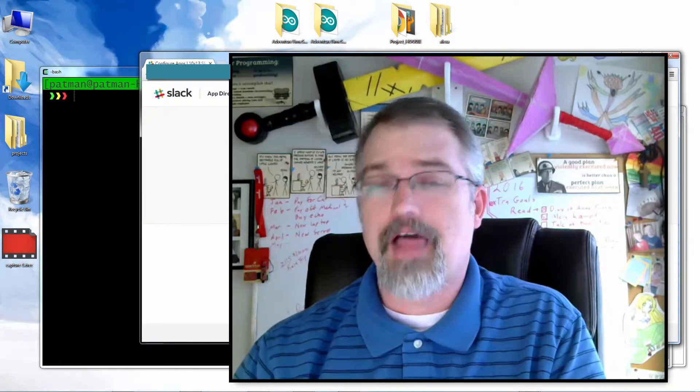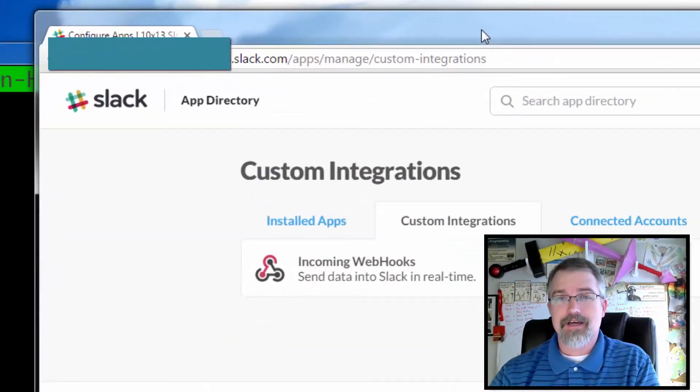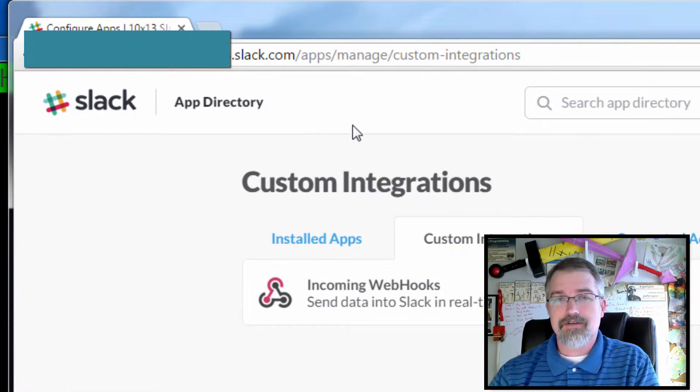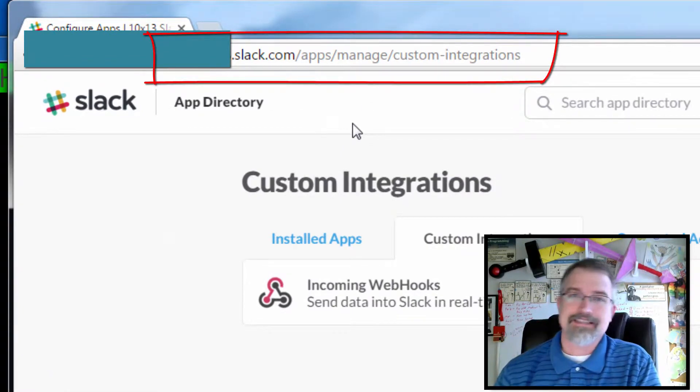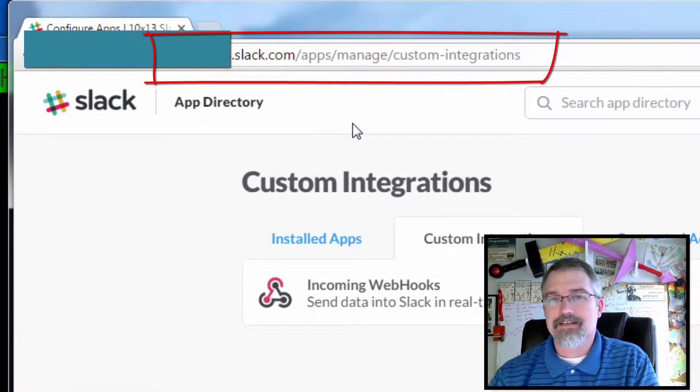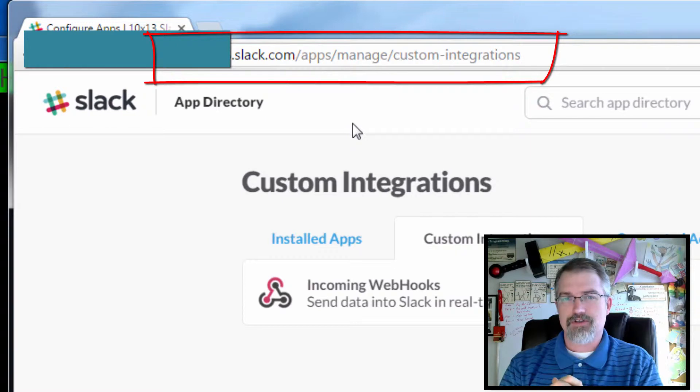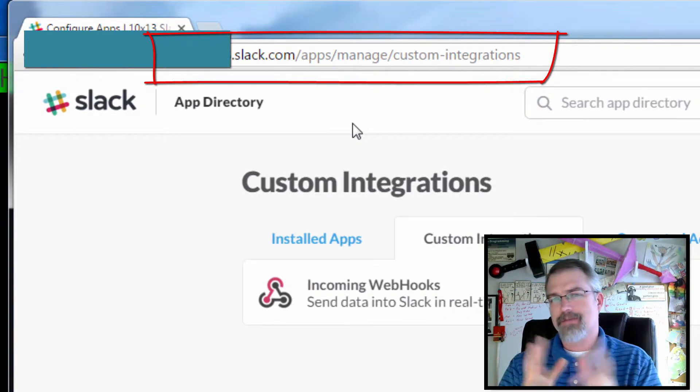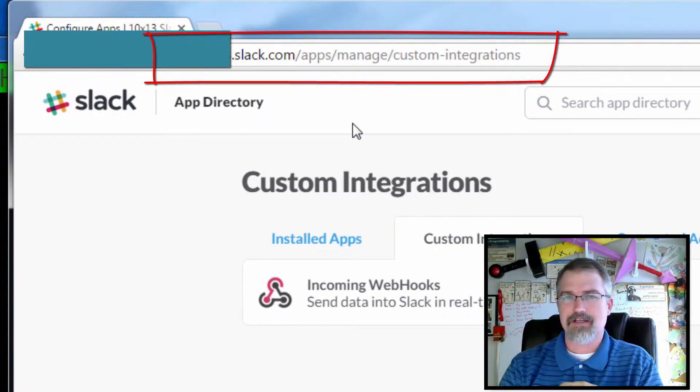Okay, first you got to make sure your webhook integration is set up. Here you can go to your website on Slack, whatever your group name is dot slack.com slash apps slash manage slash custom integrations.